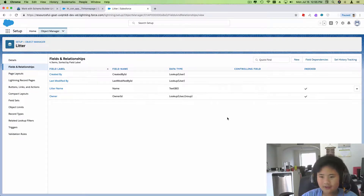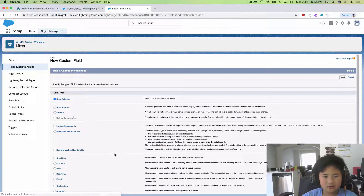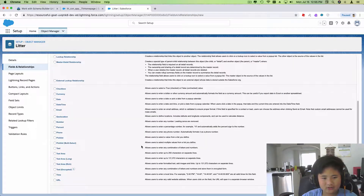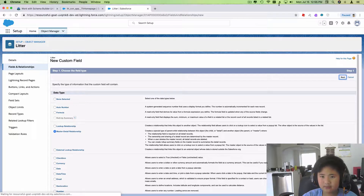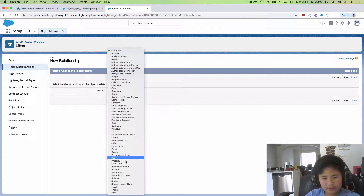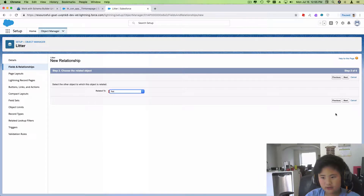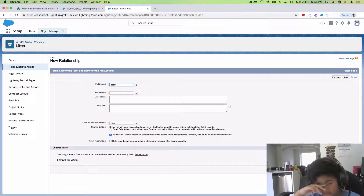Now we're gonna make another field. We need to choose the type first — it's gonna be master-detail relationship. We have to make the relation to the pet object, then click next, and we call it basically the 'parent,' which is like the parent of the litter.